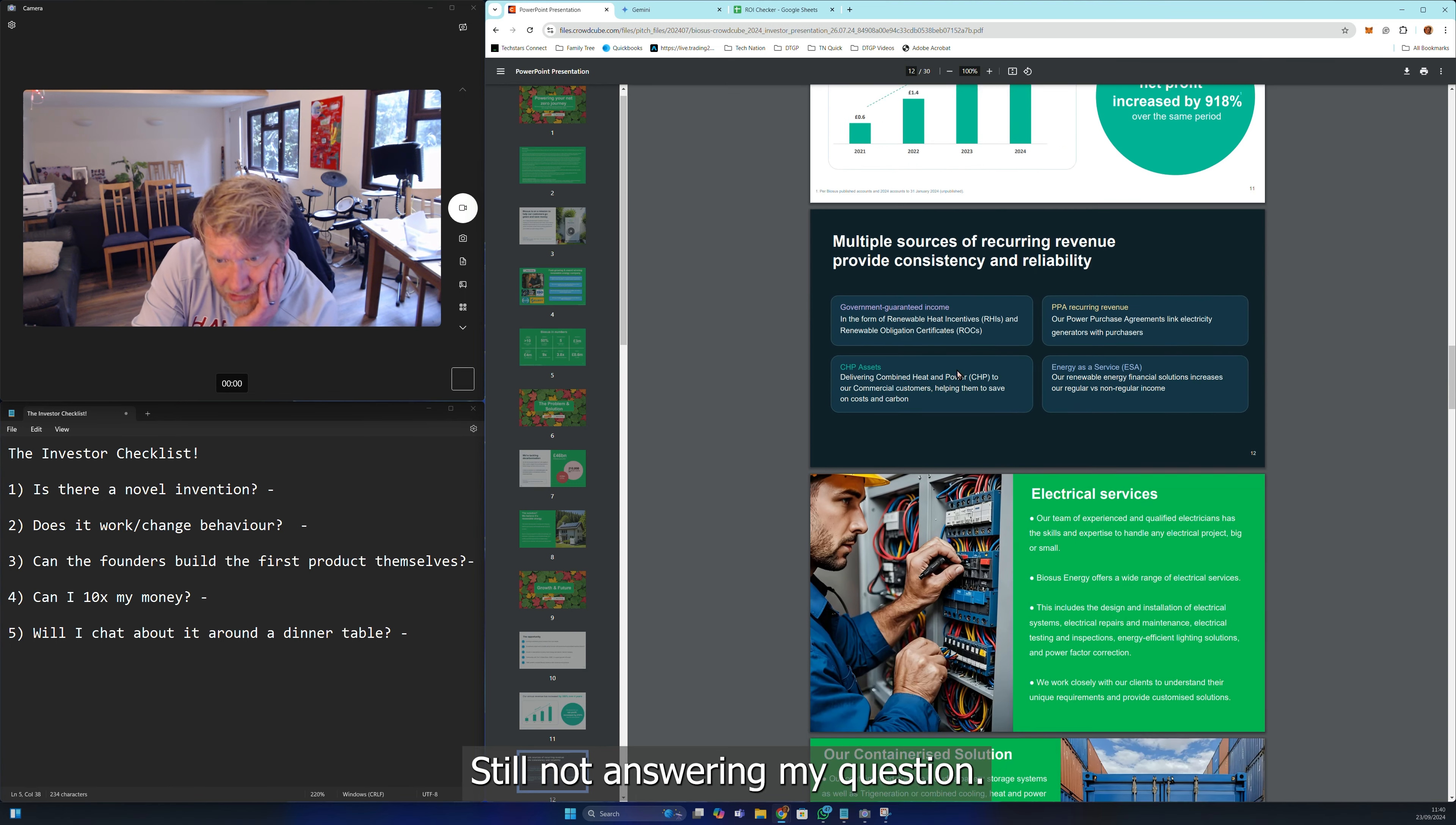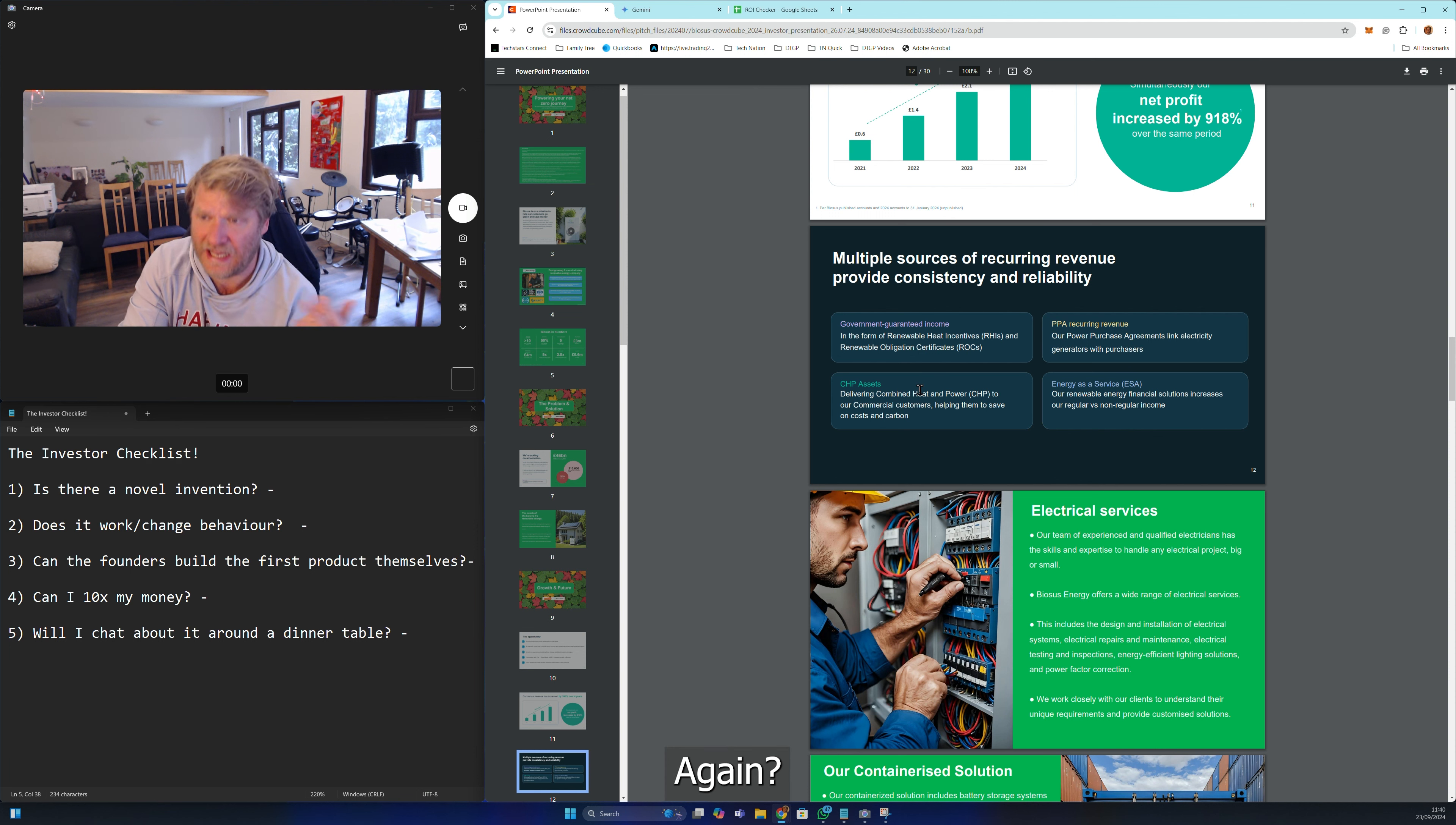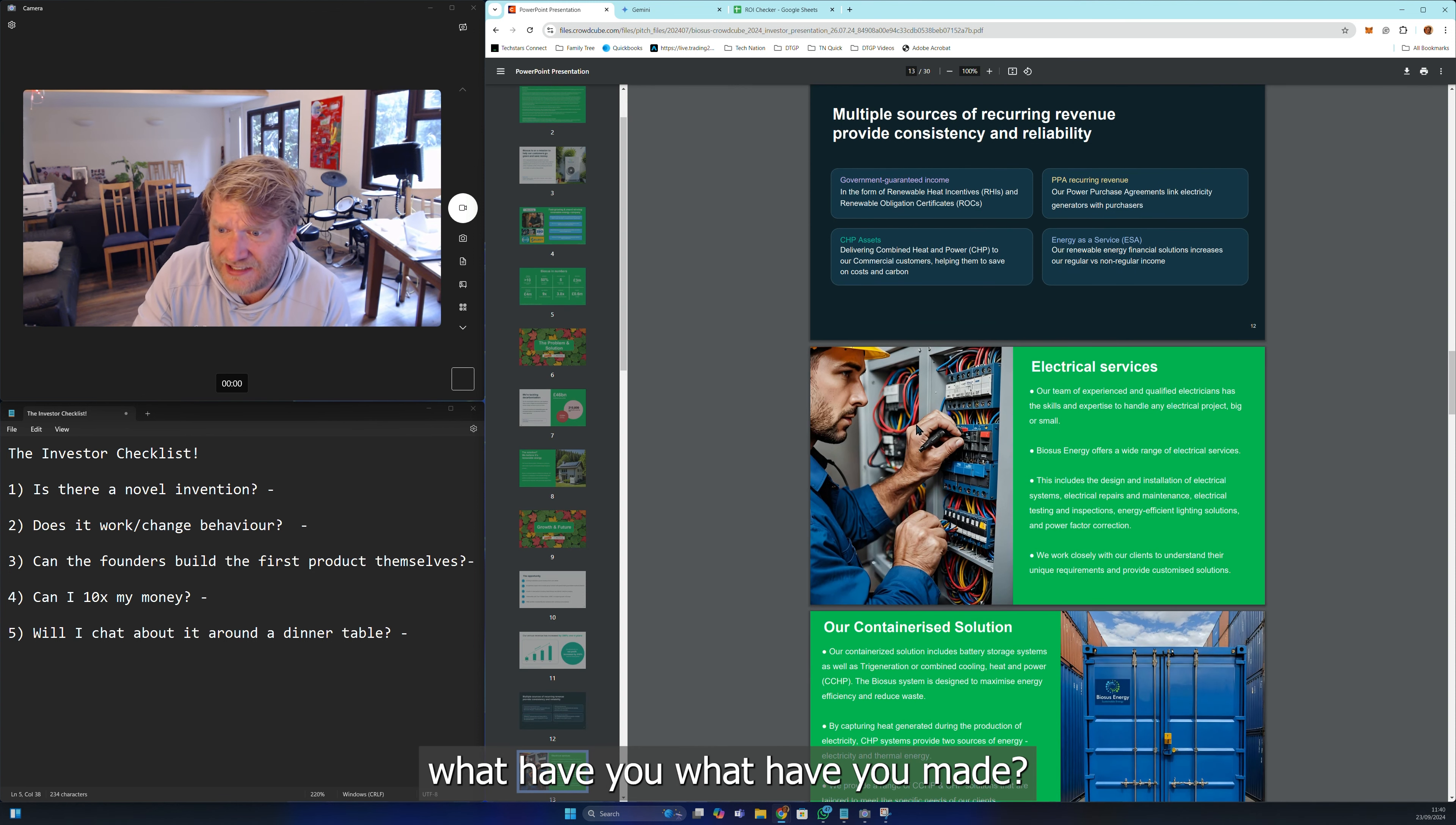Still not answering my question. Multiple sources of recurring revenue, government guaranteed income. Are you a new energy company? I don't know what you've made.